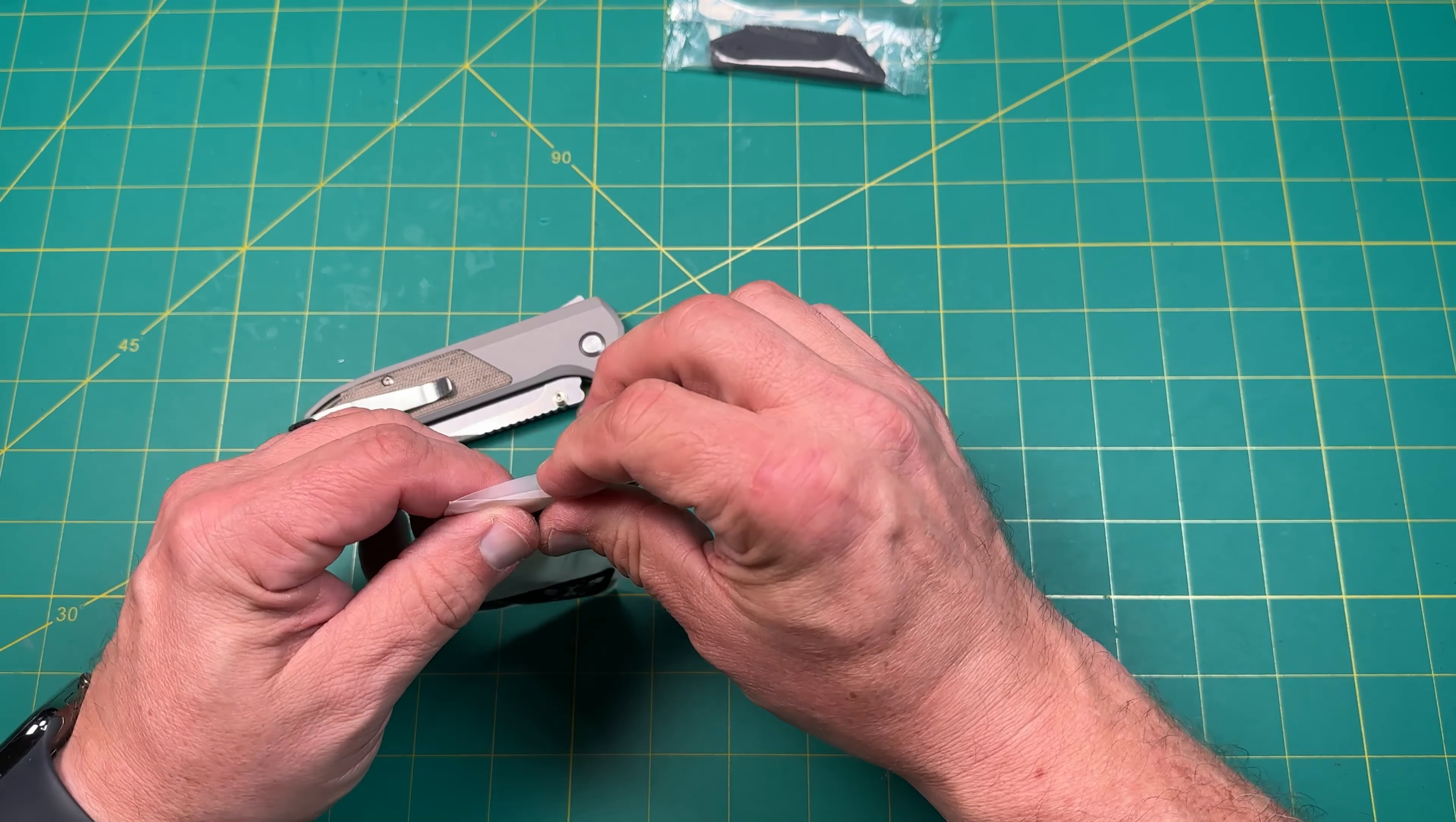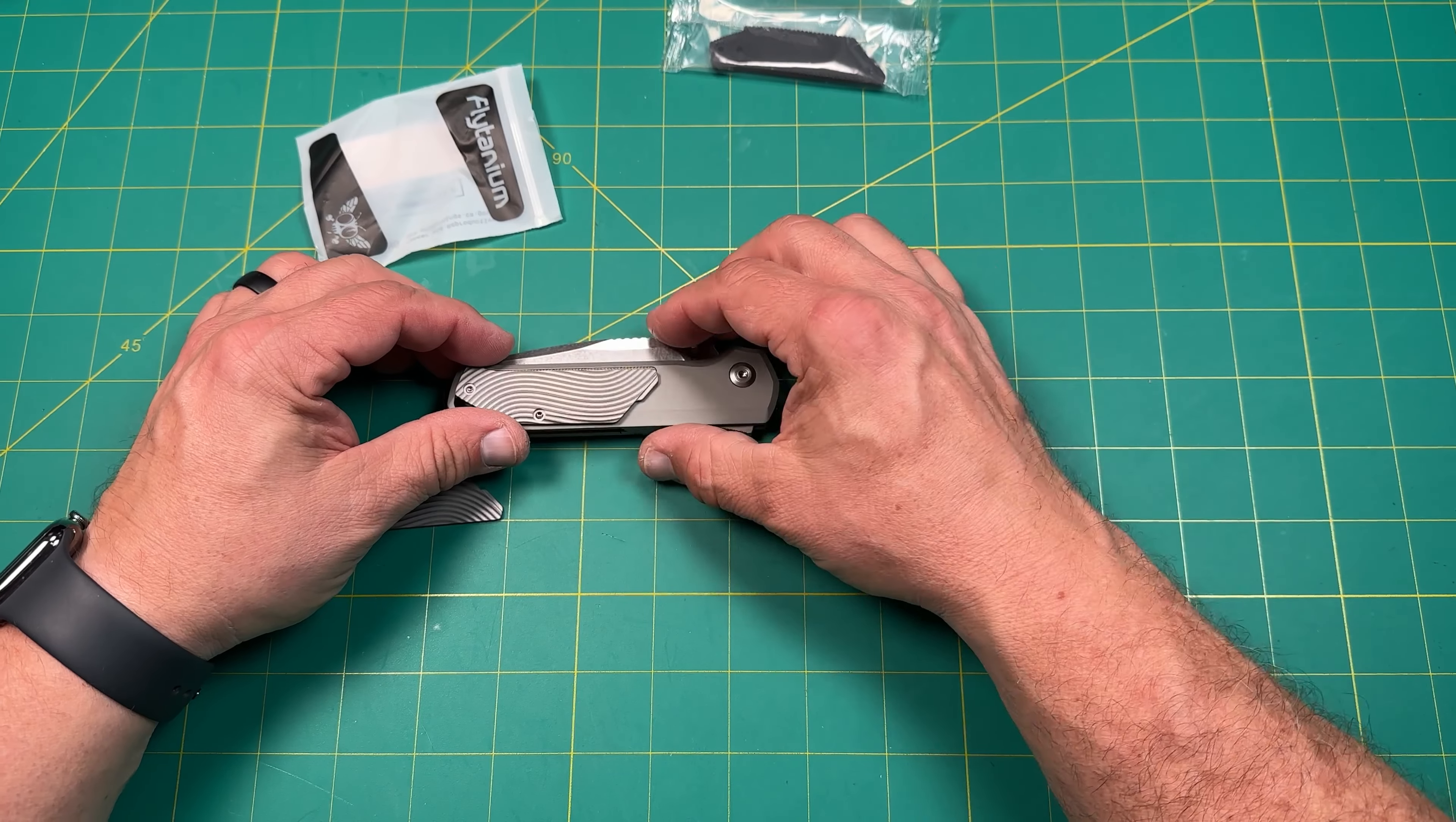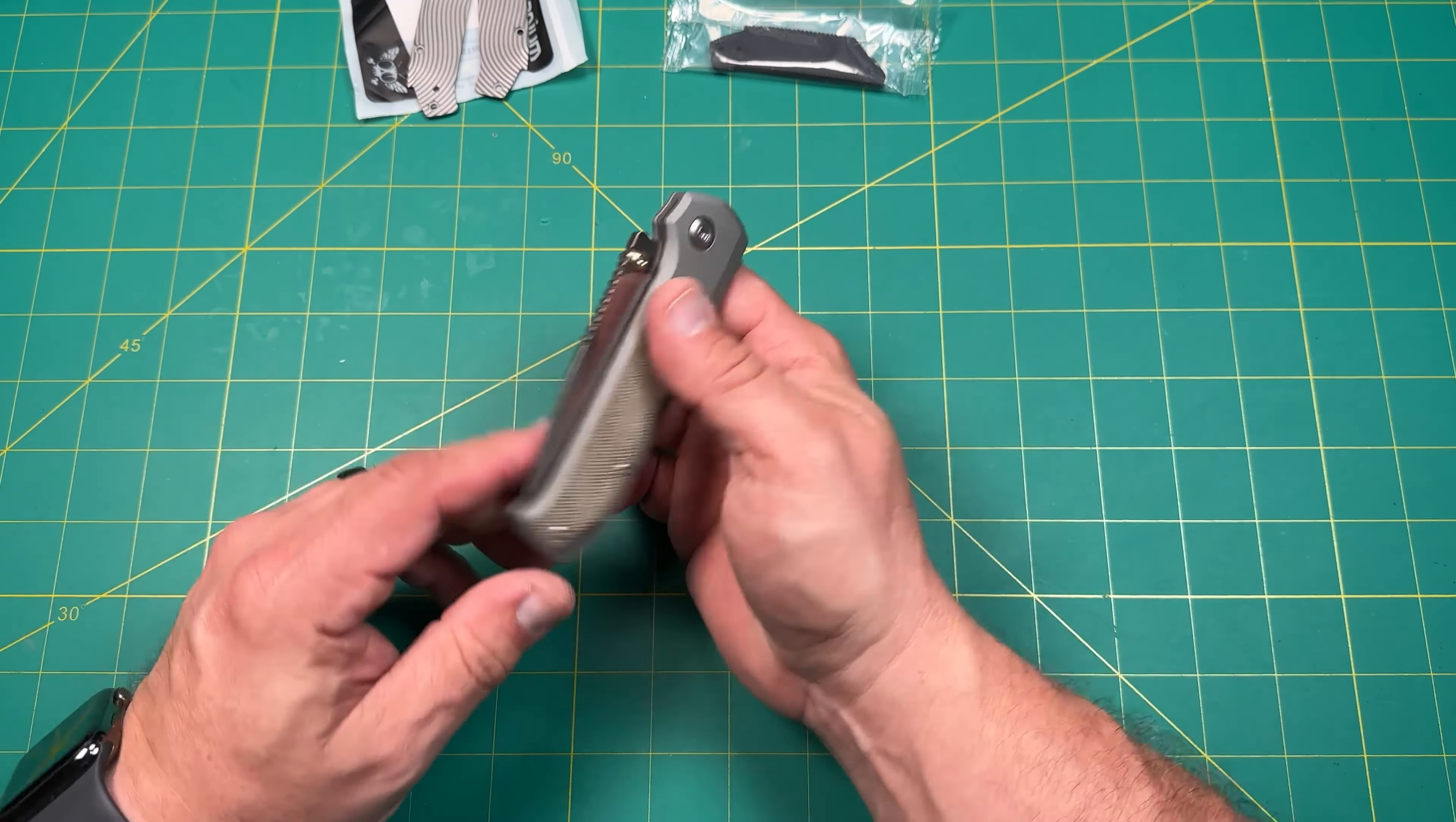And this is a micarta inlay. Not a super fan of it. So what I did get, and we'll put this in here in a second, once we take a look, I got these titanium inlays that I want to put in. And I'll see what they look like. Yeah, I think that'll look pretty cool.